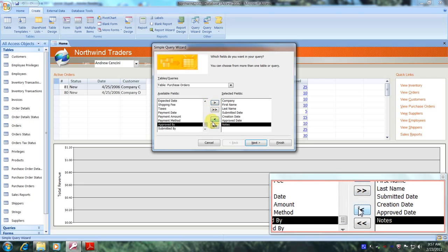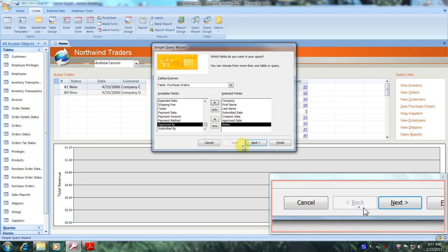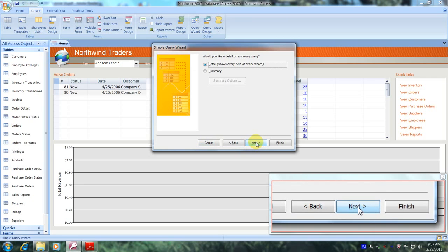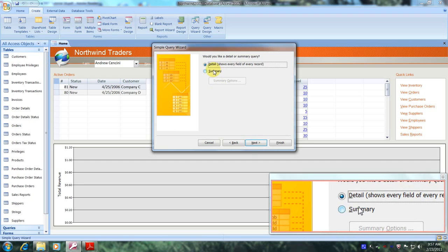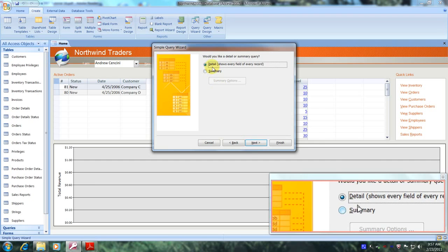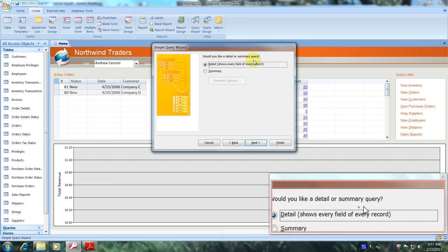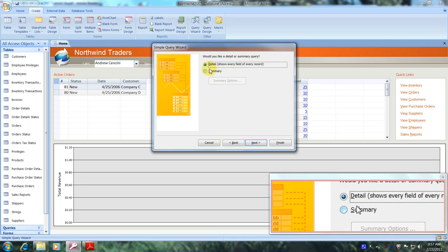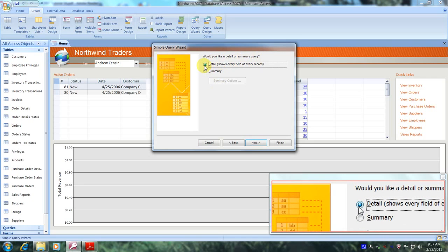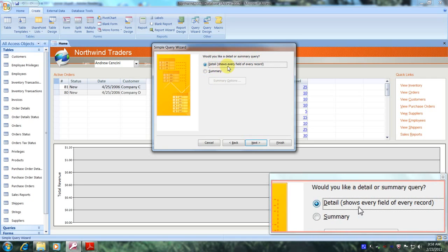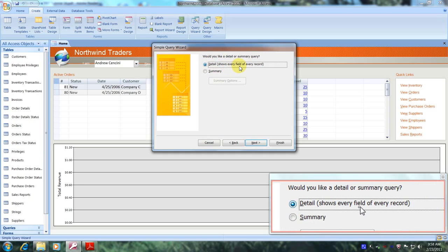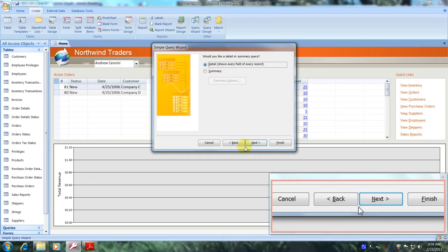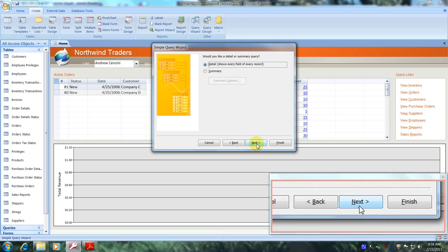Now let's come down below and click Next. It asks whether we'd like a detail or summary query — we'd like a detail query, so let's leave this selected as it is. It says it will show every field of every record. Let's come down below and click Next.